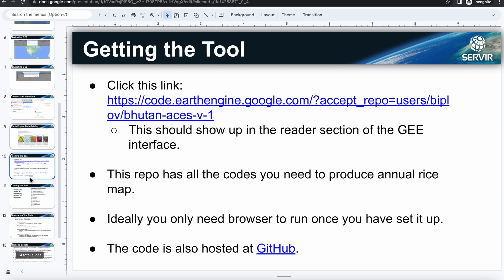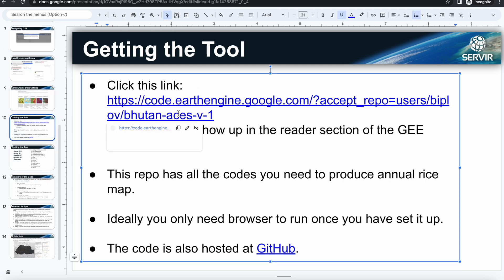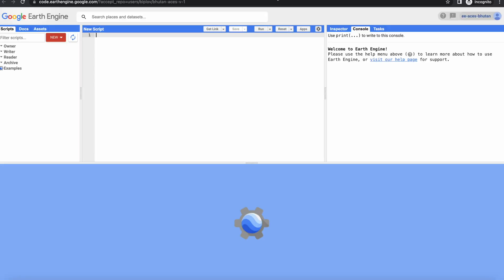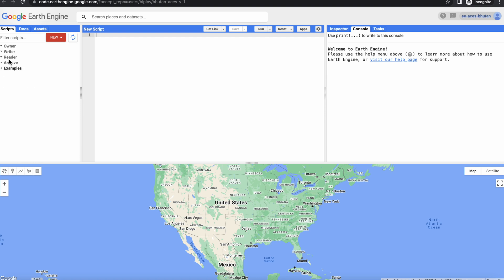And then we also saw the catalog here. So now let's go ahead and get the rice mapping tool, the ACES, which we have named. So if you go and click there, you should be redirected to the code editor again. I'm just going to close the last one. And now if you don't see anything over here, you probably have to refresh.